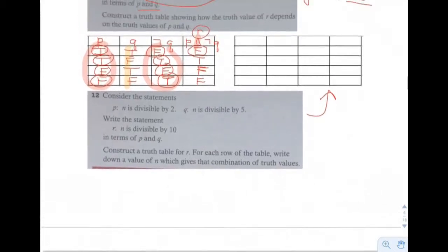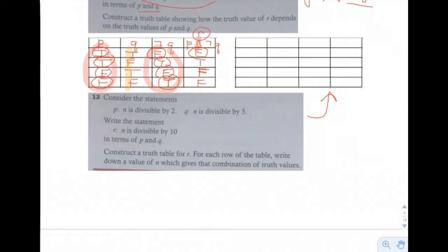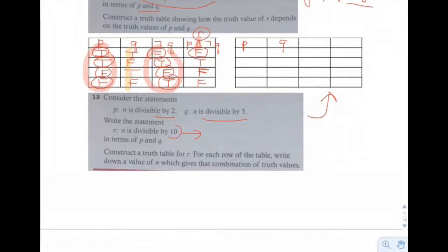Last problem on this page: P is 'N is divisible by 2,' Q is 'N is divisible by 5,' R is 'N is divisible by 10.' Can you write R in terms of P and Q? To be divisible by 10, a number must be divisible by both 2 and 5 — so R equals P and Q.